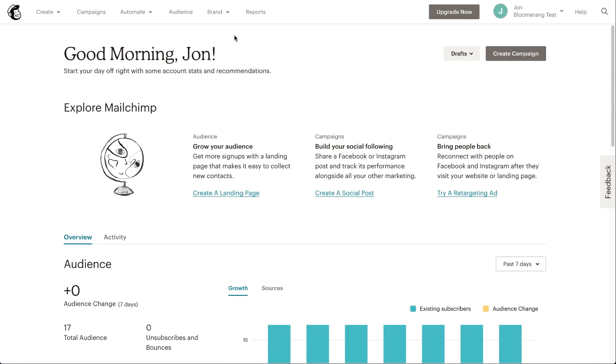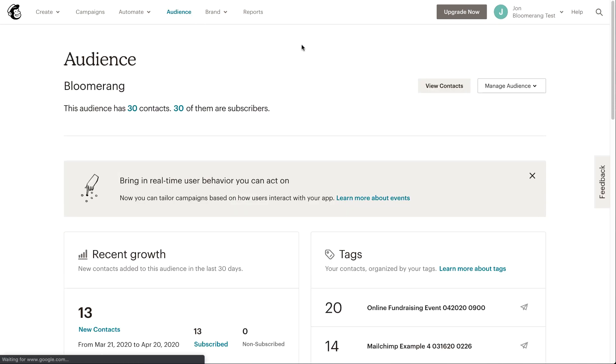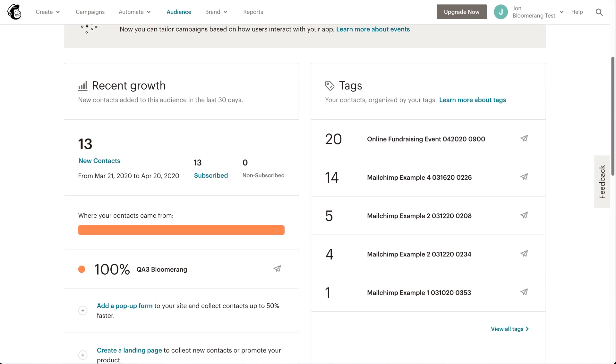In MailChimp, click Audience and then go to Tags. The constituents you pushed from Bloomerang have a unique tag in MailChimp, consisting of the template name plus a unique timestamp for when you pushed the data.